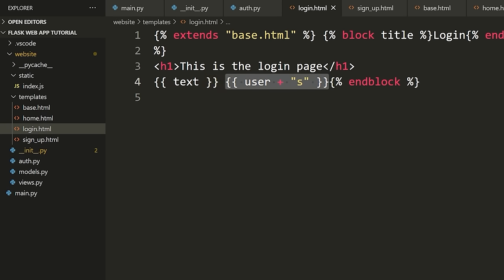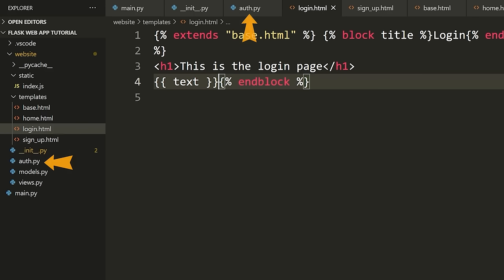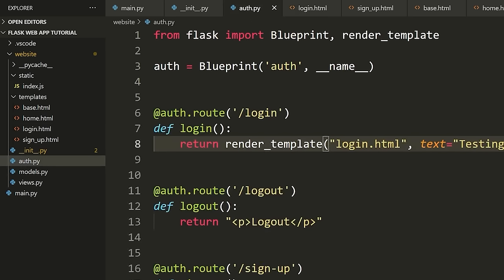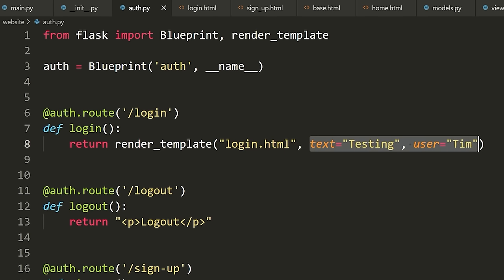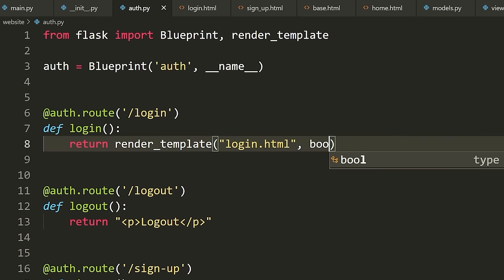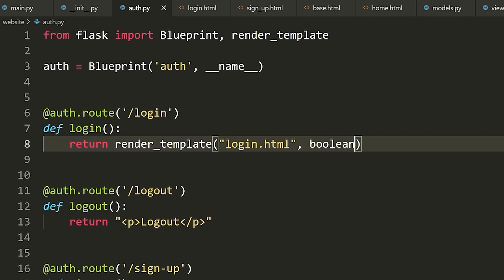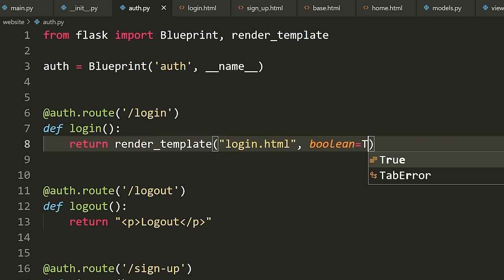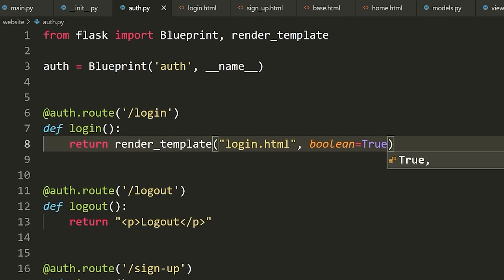That's the basics for that. Now let's show one more thing with templates. I want to pass a variable called 'boolean' and make it equal to True.